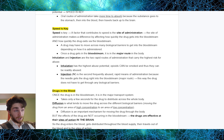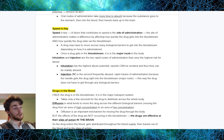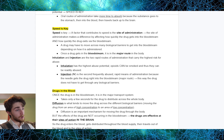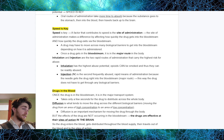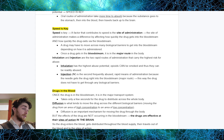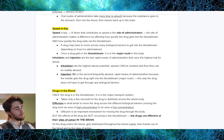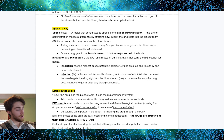A factor that contributes to speed is the site of administration. The site of administration affects how quickly the drug gets into the bloodstream and how quickly it exits. A drug may have to move across many biological barriers to get into the bloodstream, depending on how it is administered. Once a drug does get into the blood, it is in the major route in the body. For this reason, inhalation and injection are the two rapid routes of administration that carry the highest risk for abuse. IV injection gets the drug right into the bloodstream without having to pass through any biological barriers.